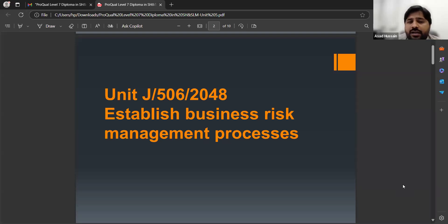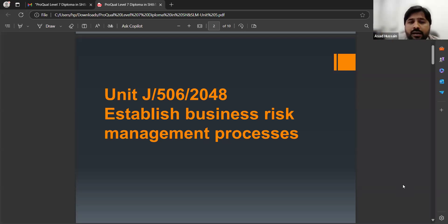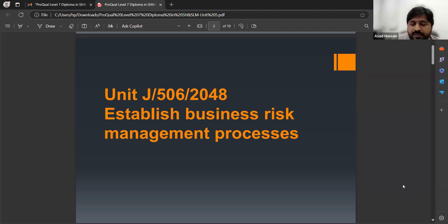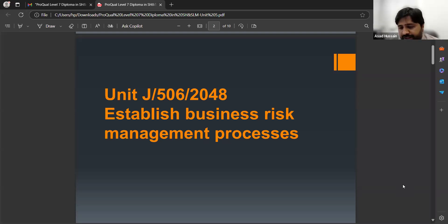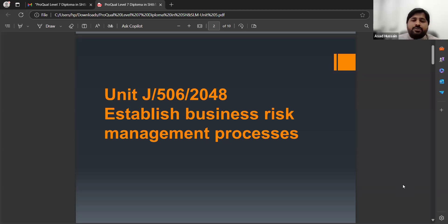In this unit you have three learning outcomes and 16 assessment criteria. The first seven criteria are in learning outcome one, the other five criteria are in learning outcome two, and the last four assessment criteria are in learning outcome three. We are going to discuss these subtopics step by step, starting from the first learning outcome.